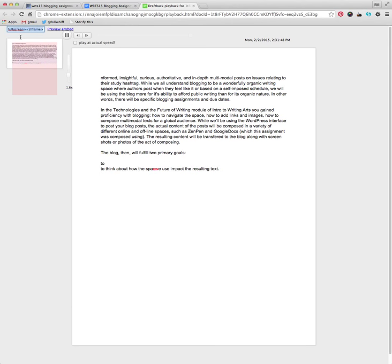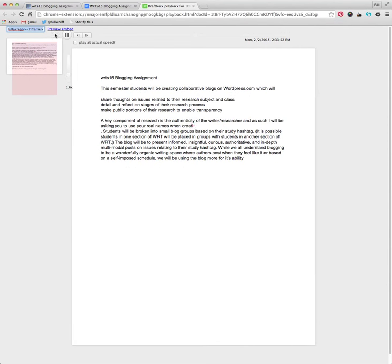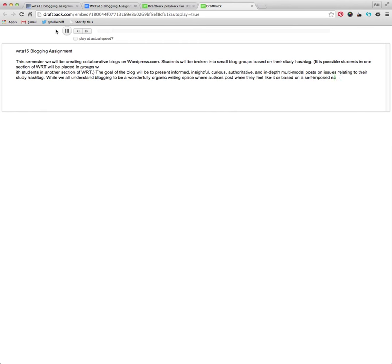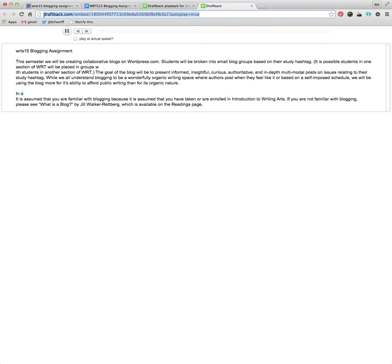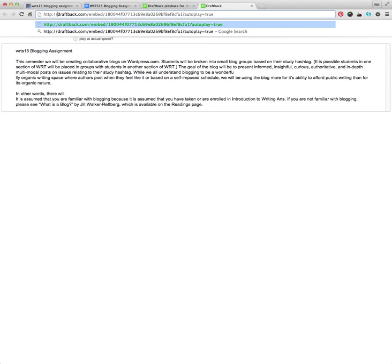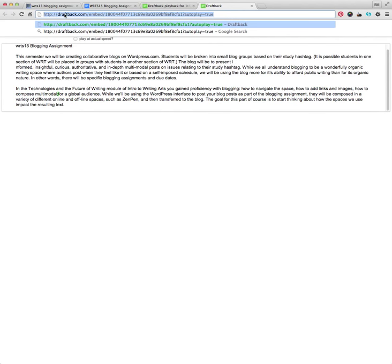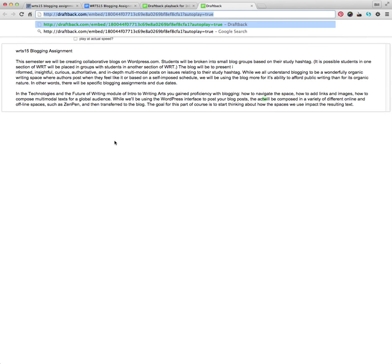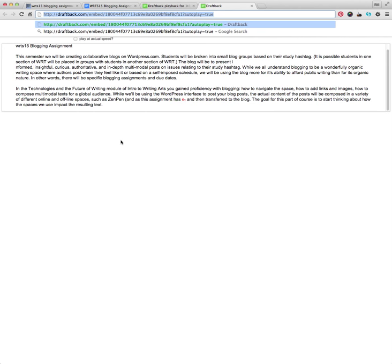And what it will do is it will create an embed version of your draft that you've composed. So then click preview embed, and it will open in a new tab. Now you cannot, unfortunately, embed this in a wordpress.com blog, but you can link to it. And this is the URL that you would link to. And when you do that, make sure you do have the http colon backslash backslash. So this is what you would copy, and you would paste that into your blog. And I don't have my blog open. But you would then paste this into your blog and link to it.